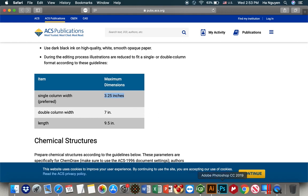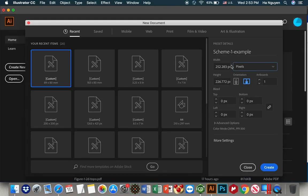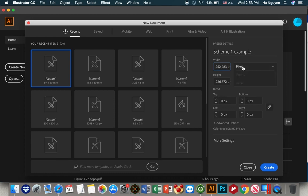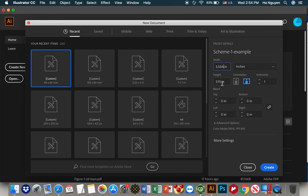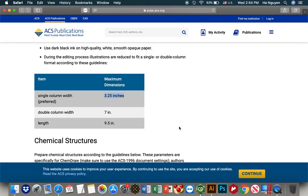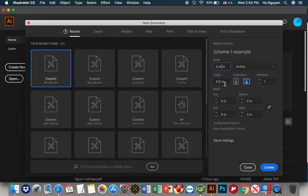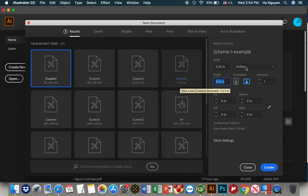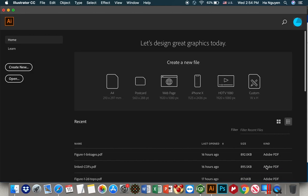We will make the single column one. So go back to the Illustrator. We have pixels, and then we should put this one inches. And then we put 3.25 inches. And for the height, we can change that later. But let's put a 3 for example. Then create.